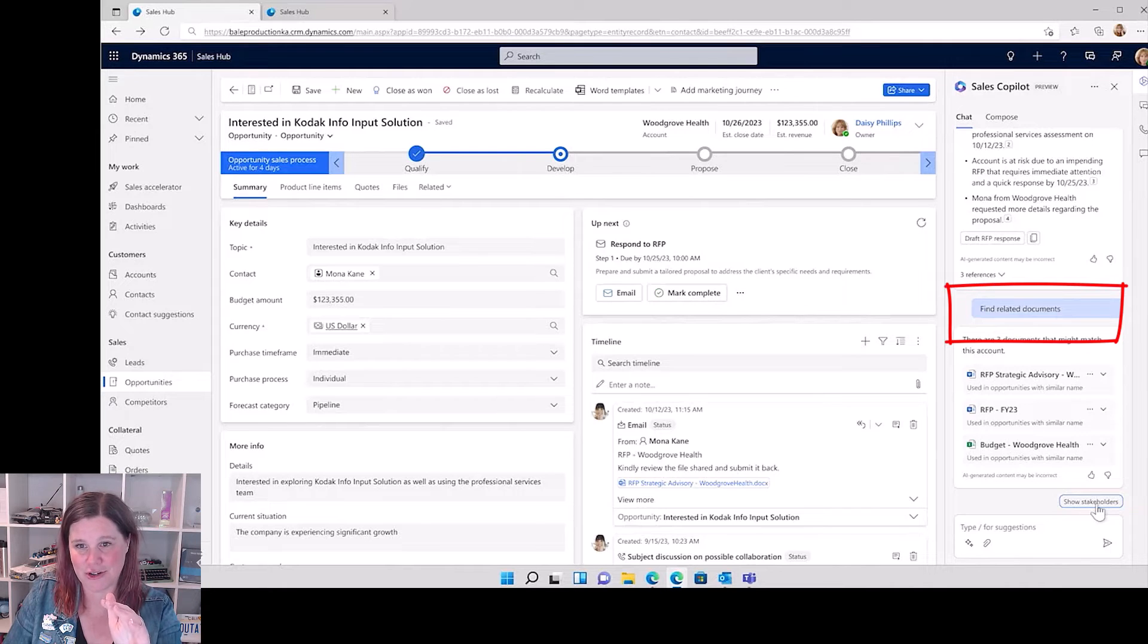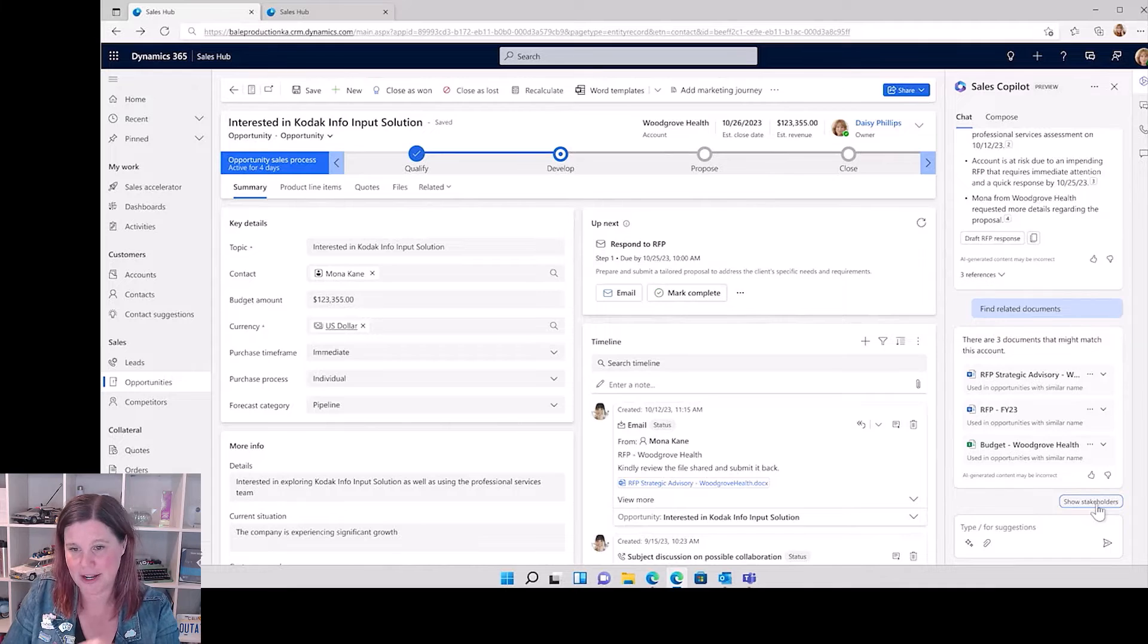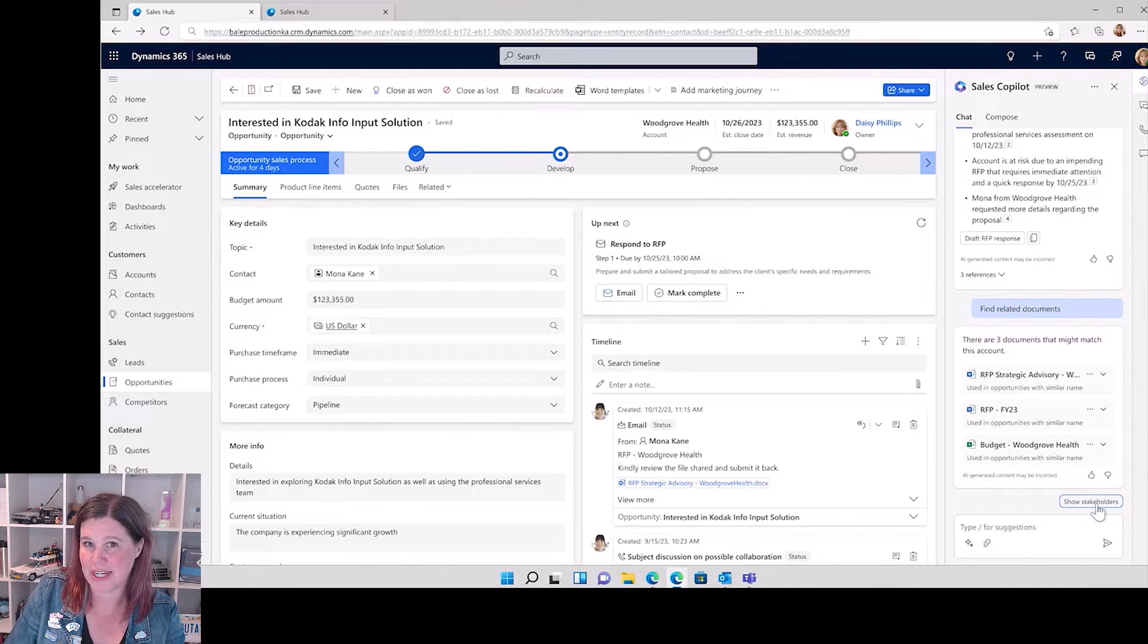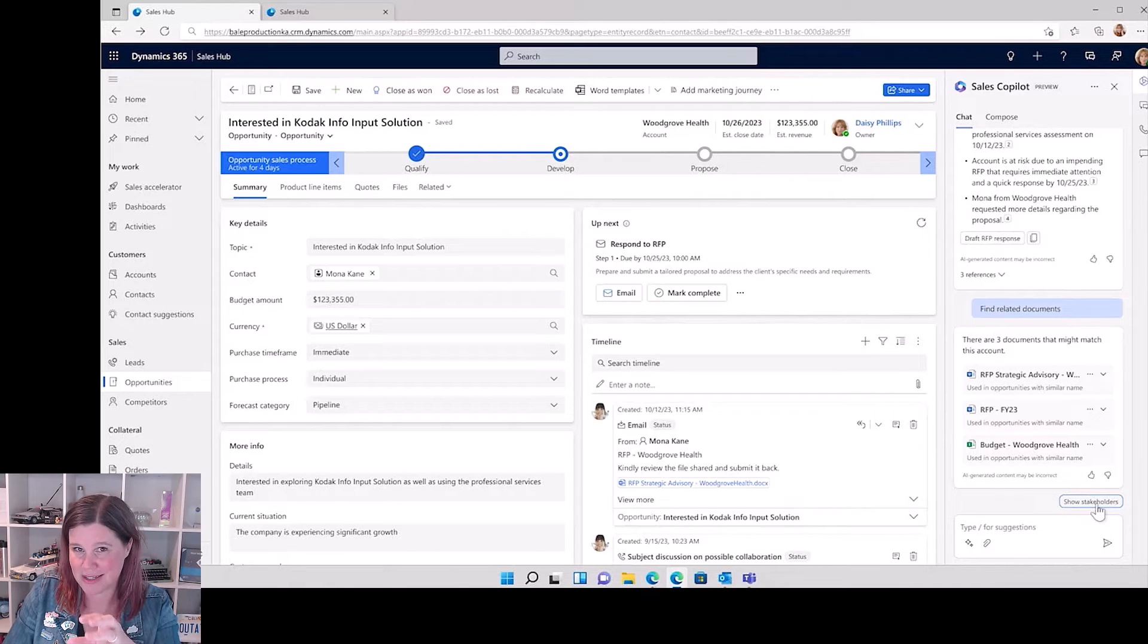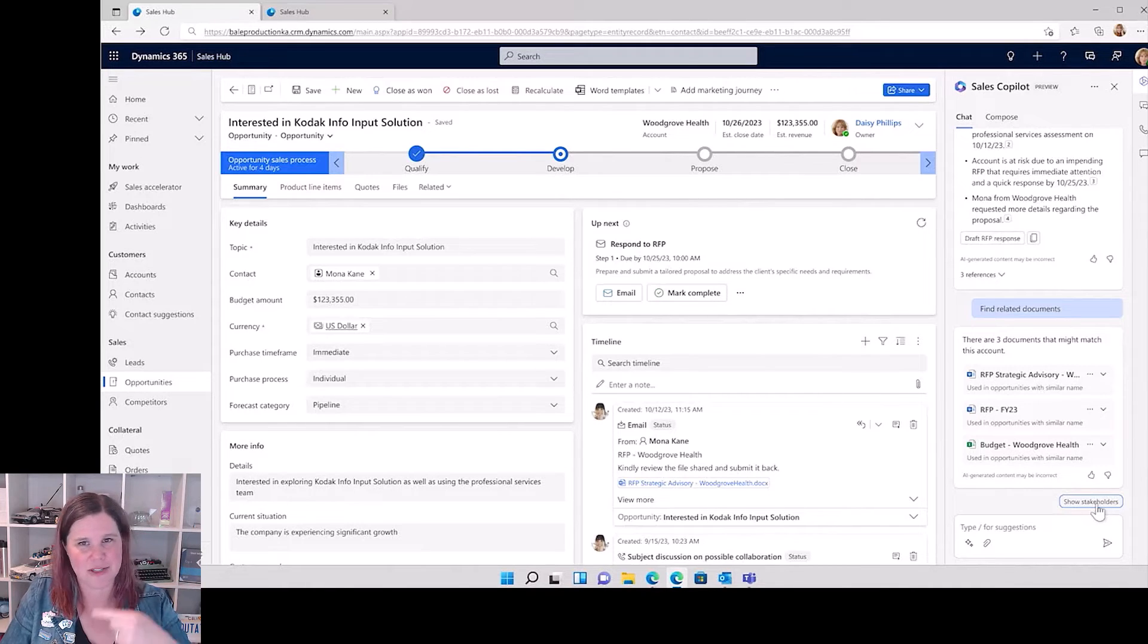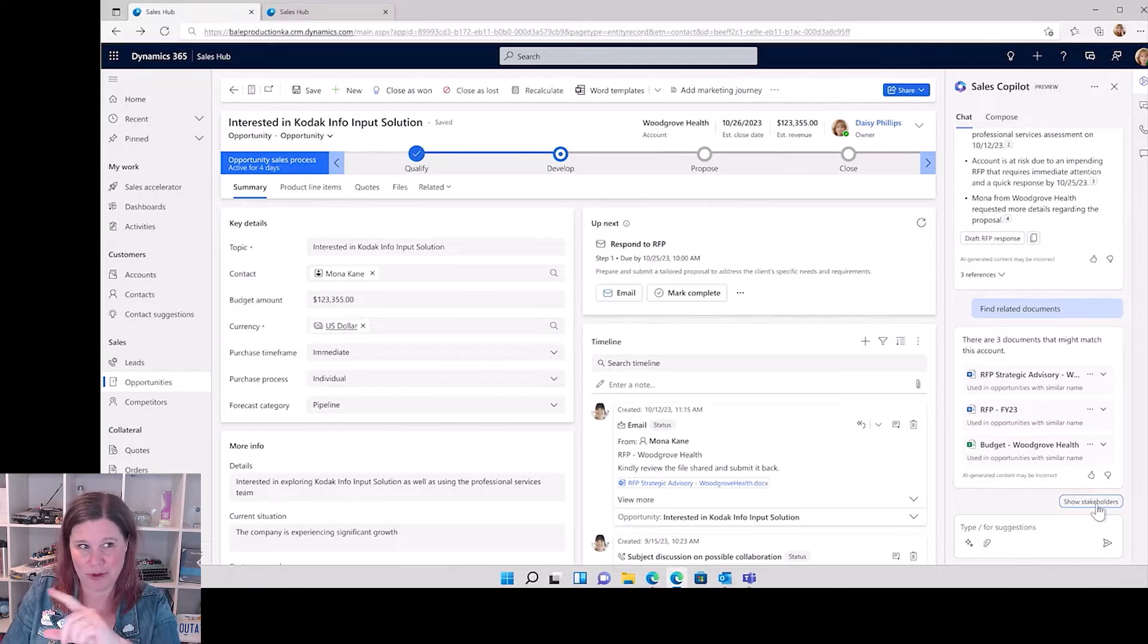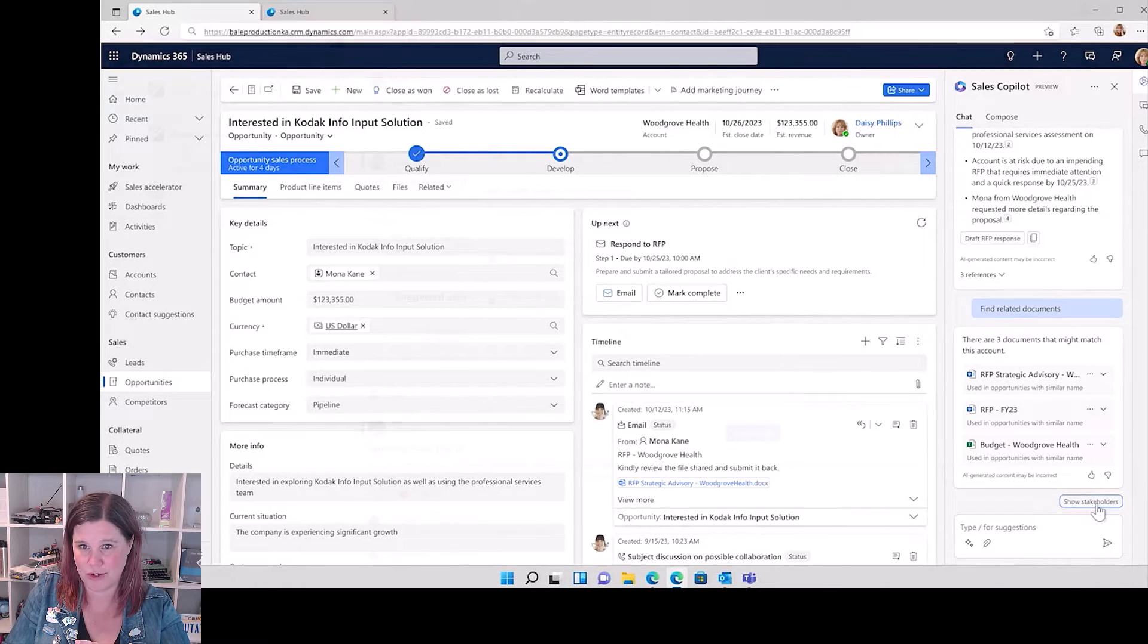There's an RFP we need to respond to, and so then the command in co-pilot, the prompt in co-pilot: find related documents. There are three documents that might match this account. Now when I looked at the wave 2 release, this was in there and I couldn't quite figure out what it was doing. This is the start of seeing it come through. I still need to dig into this more to understand what the pieces are that it's using. In any case, whatever this is, I want it.